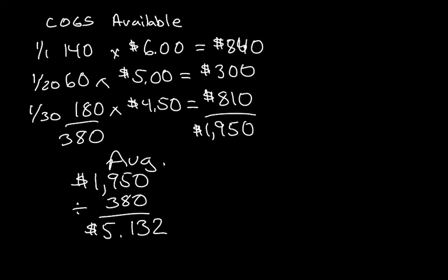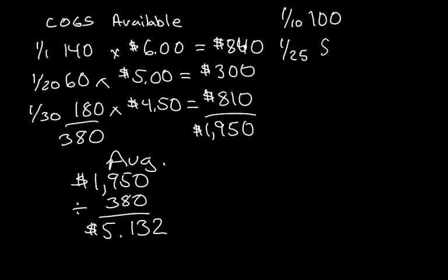Let's go to cost of goods sold. If you see in the question, we had two sales. We had a sale on January 10th of 100 units. Now we're using the $5.132, so I'm not going to put it up there right now. I'm going to skip to the January 25th sale of 80 units.